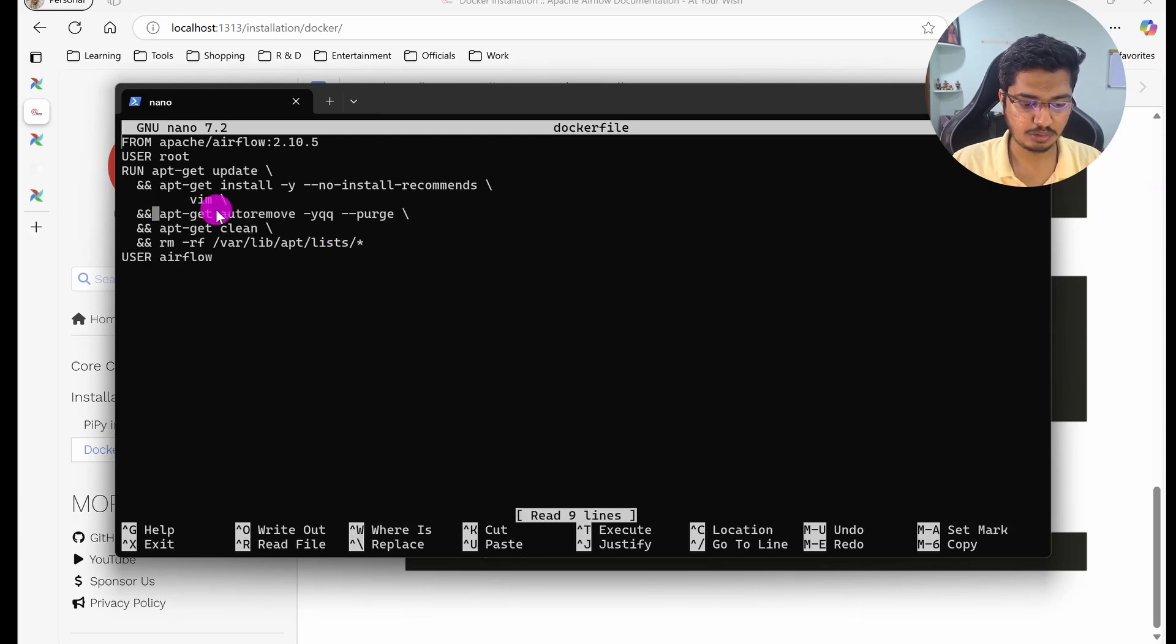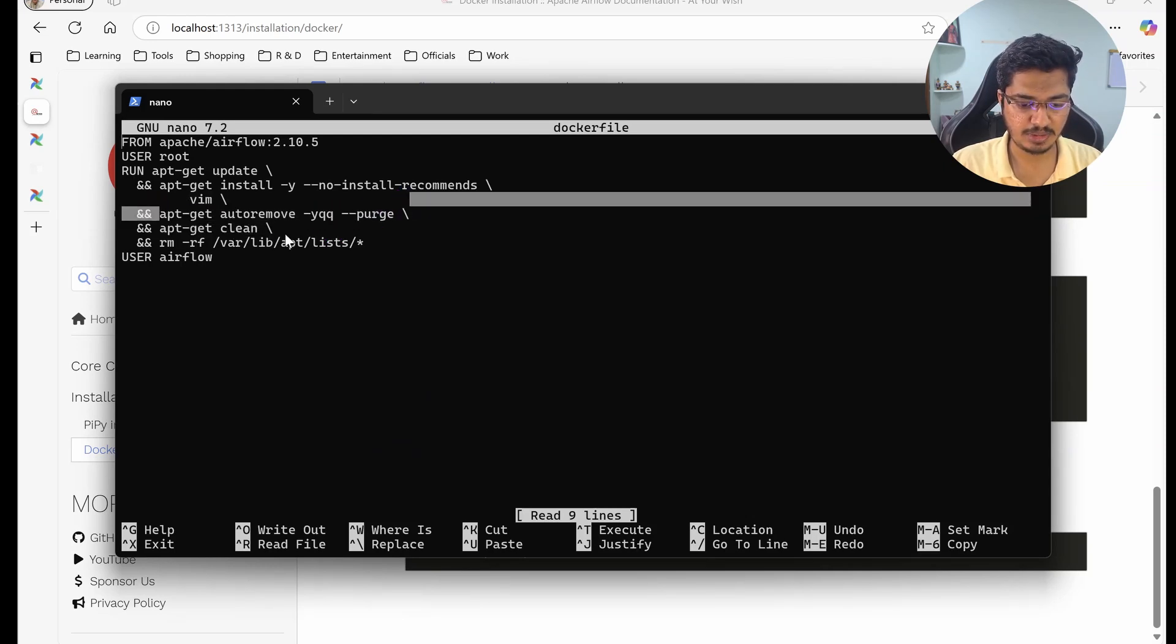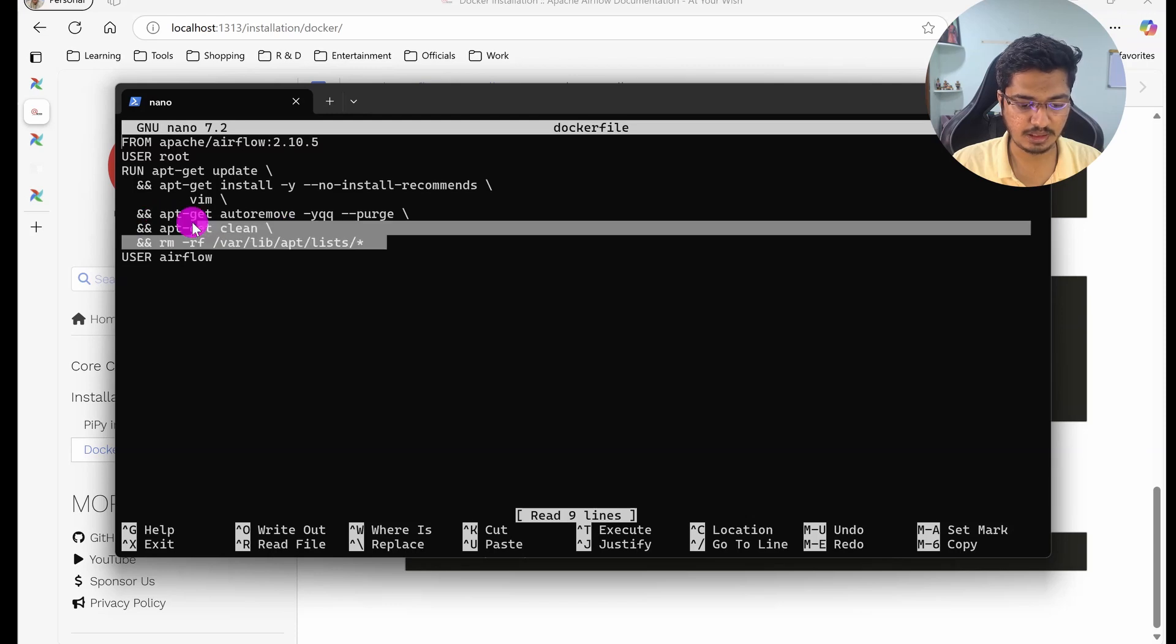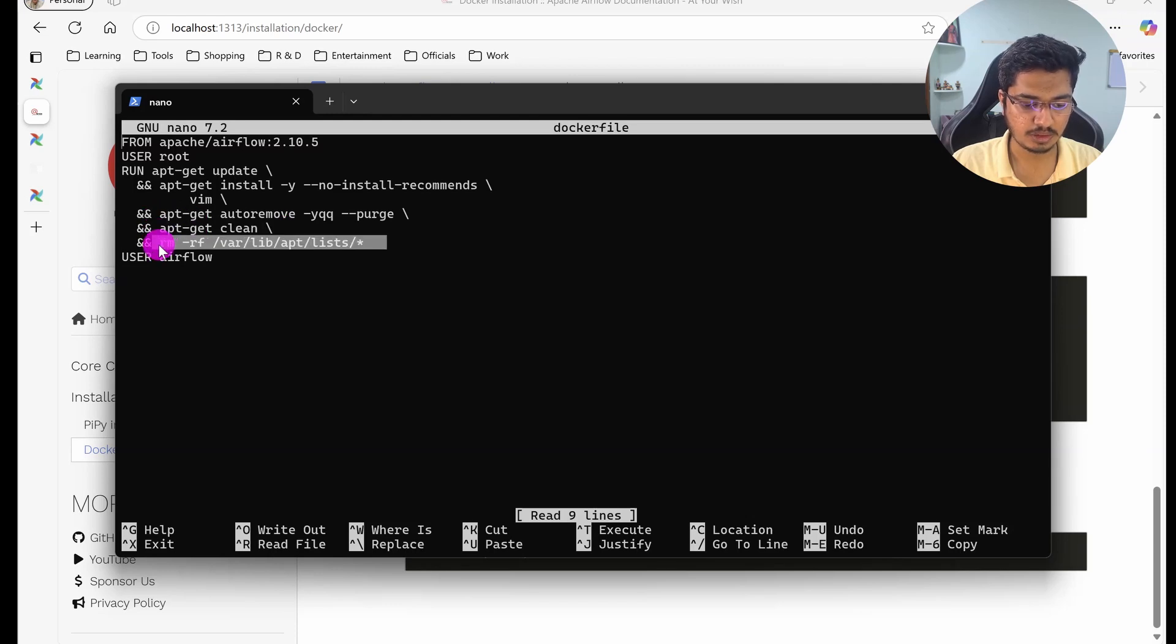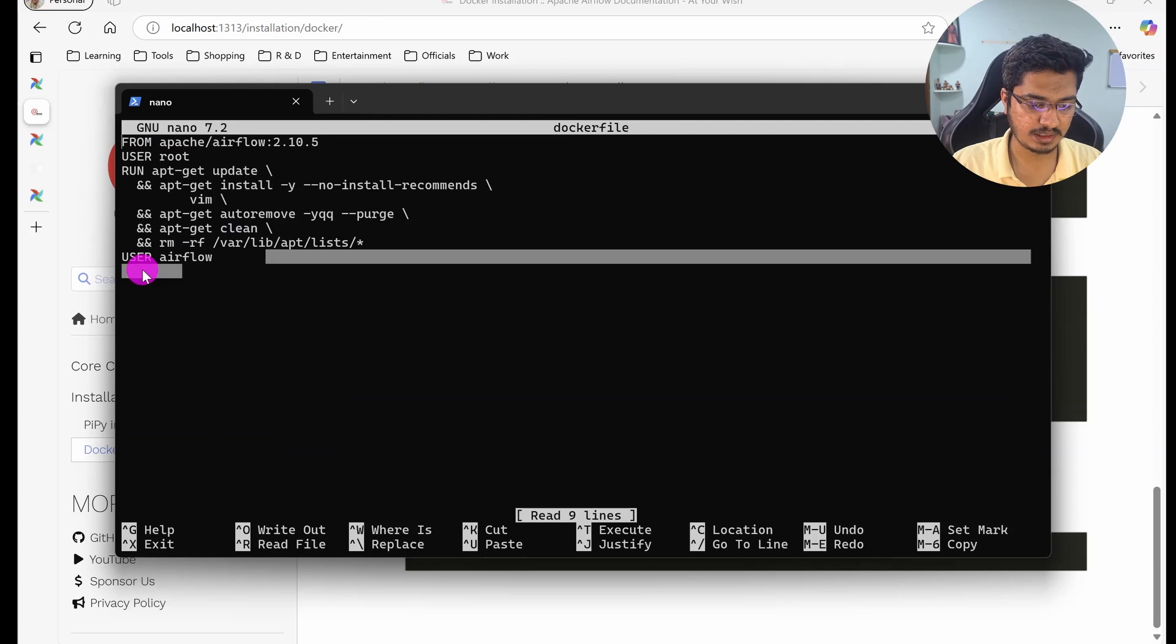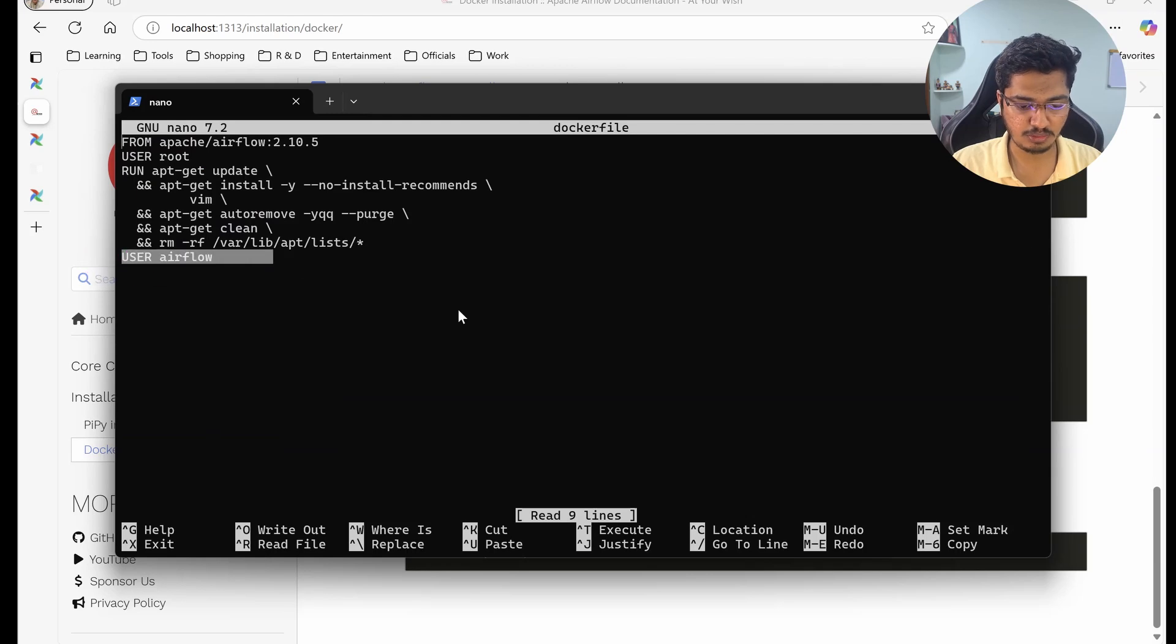And everything to make this image very small. And then again we are switching back to airflow user. So these are the steps that we are going to perform in this image.